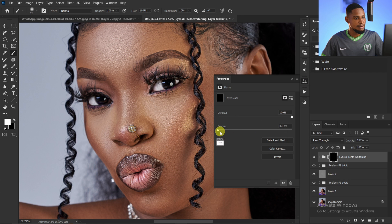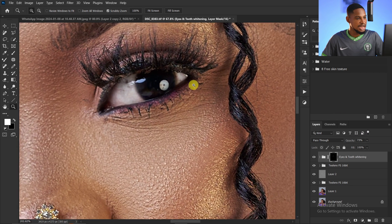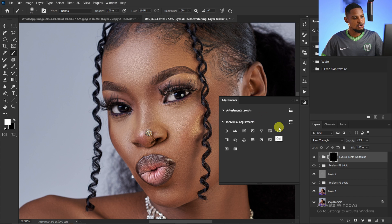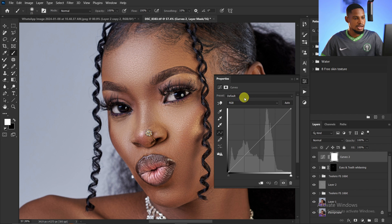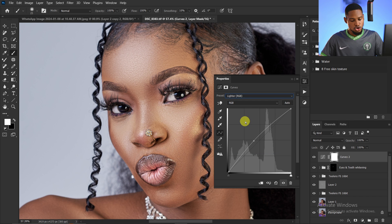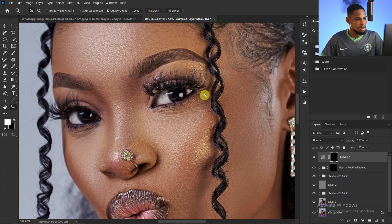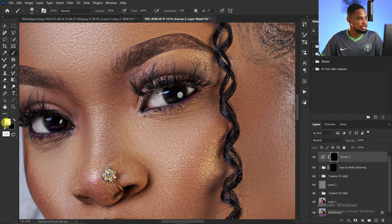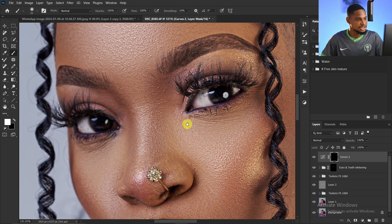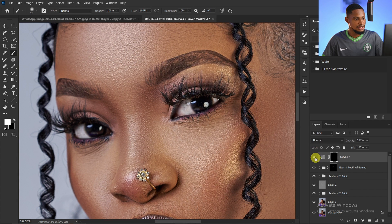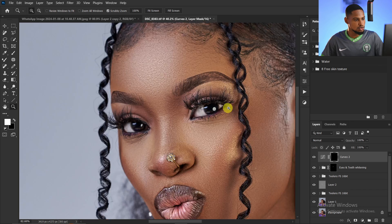Now feather the mask in the Properties panel and reduce the opacity slightly. To make the catch light of the eyes more visible, add a Curves adjustment layer — go to Windows > Adjustments, click on Curves, and change the preset to 'Lighter RGB'. Then invert the layer mask with Ctrl+I to hide the effect. With a white brush at 100% opacity and flow, paint only on the white catch light areas to brighten them.